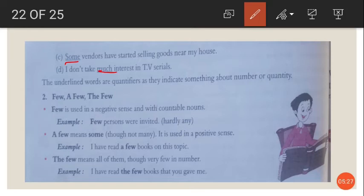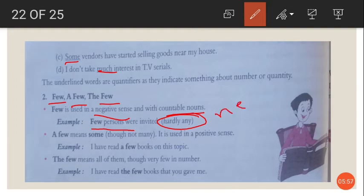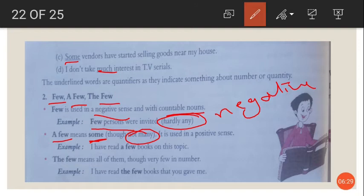Now let us see the use of few, a few, and the few. Few is used in a negative sense with countable nouns — for example, few persons were invited, meaning hardly any persons were invited. A few means some, though not many, and is used in a positive sense. For example, I have read a few books on this topic means I have read some books on this topic.